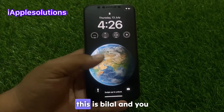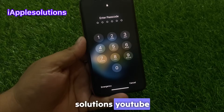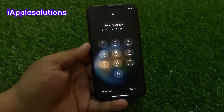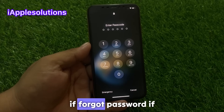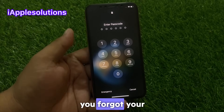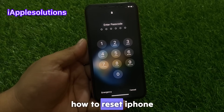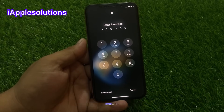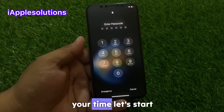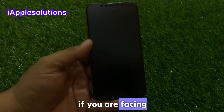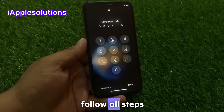Hey friends, welcome back to another video. This is Bilal and you are watching iApple Solutions YouTube channel. In this video I am going to show you how to factory reset iPhone if you forgot your password or screen lock — how to reset iPhone without computer and without any third party software. Without wasting your time, let's start. If you are facing this issue, keep watching until the end and follow all steps.